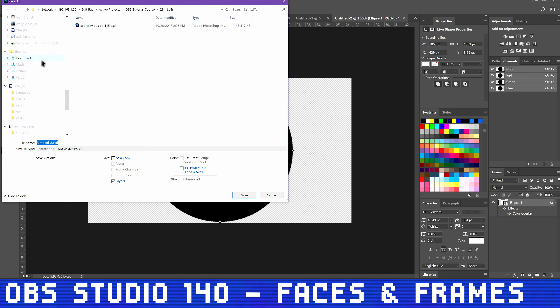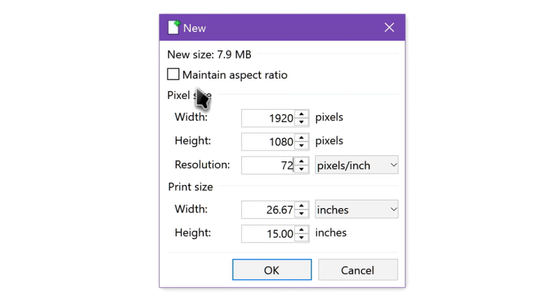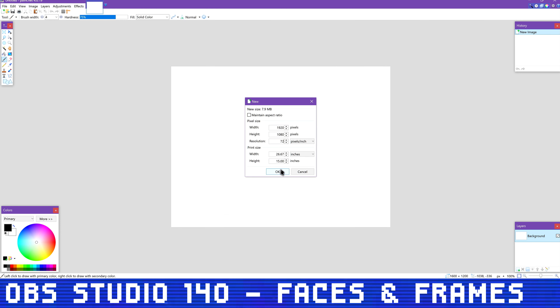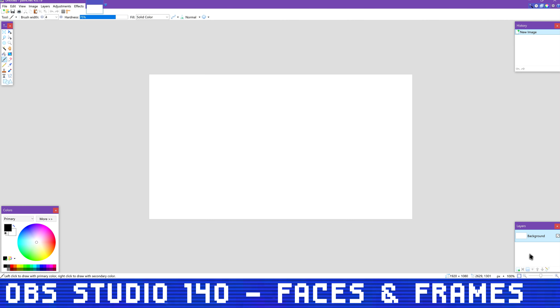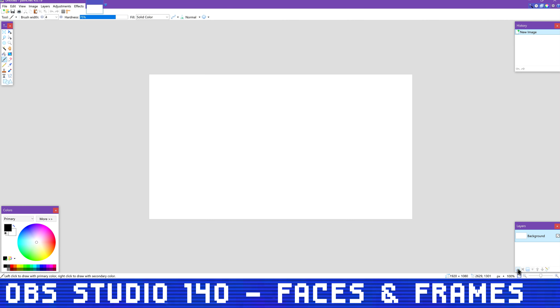Paint.net: In Paint.net, make a new image. The image resolution needs to be the same as the resolution you're using for your webcam, such as 1920x1080 or 1280x720. For me, it's 1920x1080. Click OK. Make a new transparent layer and delete the background layer. Next, use one of the shape tools from the toolbar – in our case the circle or ellipse – and make a circle in the center of your canvas. You'll want to make it a solid black color filled in, and big enough to take up most of the center of the canvas. Make sure it's centered.